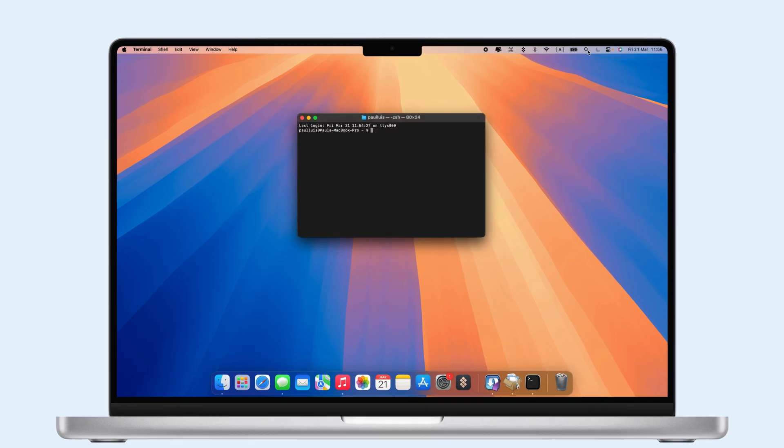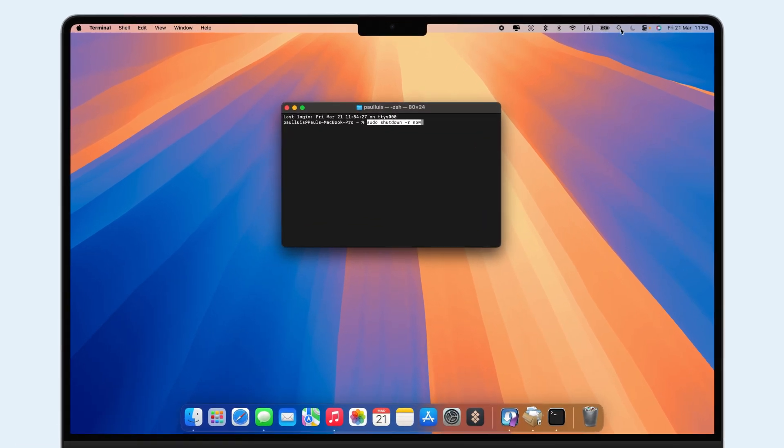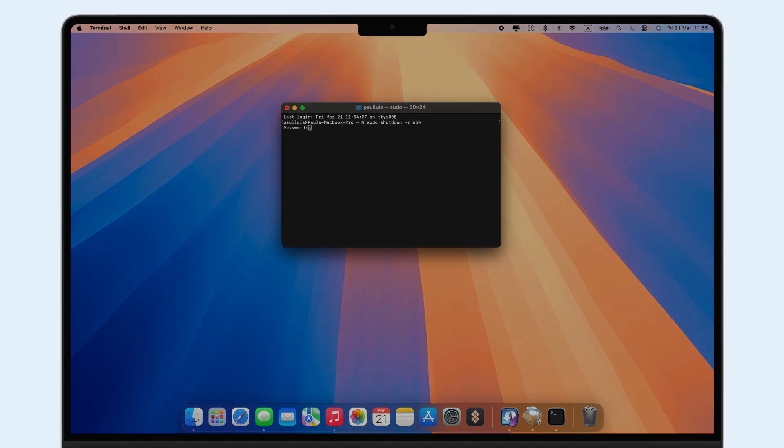To restart via terminal, open it from your launchpad, type sudo shutdown-r now, and enter your admin password to restart your Mac instantly.